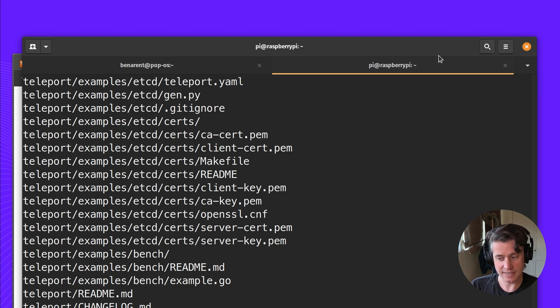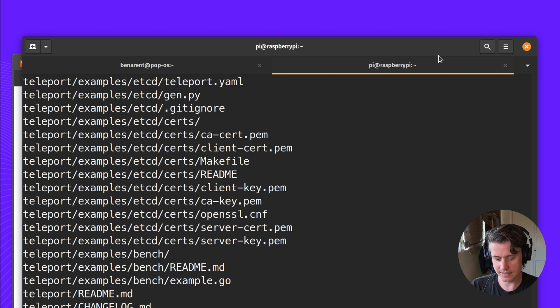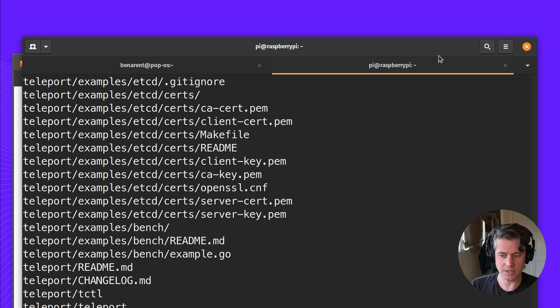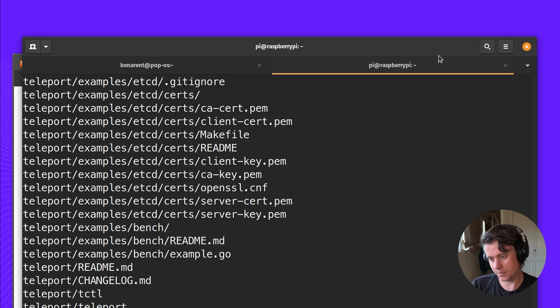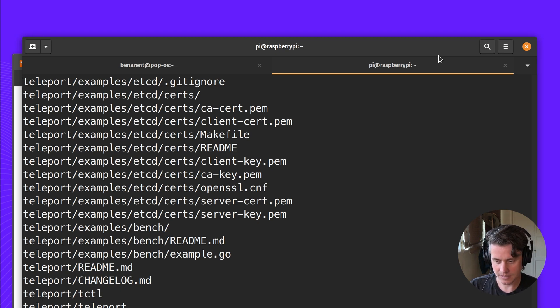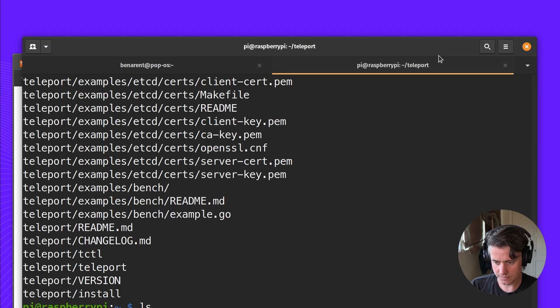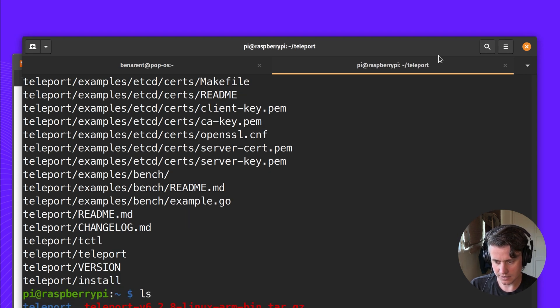This is a particularly low powered Raspberry Pi, so the installation does take a little bit of time. If you're looking to go into large production, you could build your own Raspberry Pi image with Teleport built into it.